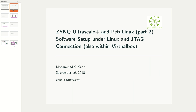Hi guys, I'm Mohamed Sadri. This is the second video I'm creating for the Zynq UltraScale+ and PetaLinux series. This is a simple video — its title is 'Software Setup under Linux and JTAG Connection.' In this video I try to also cover the cases where you are running Vivado not directly on your host system, but inside a virtual machine where Linux is installed as a guest.